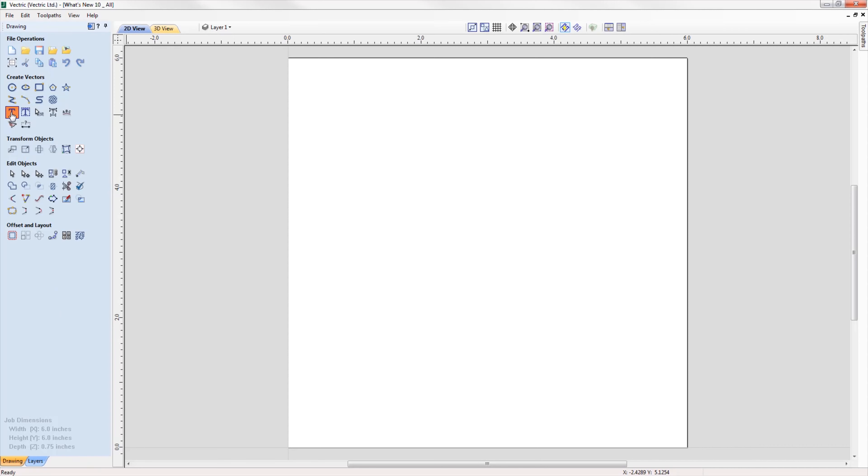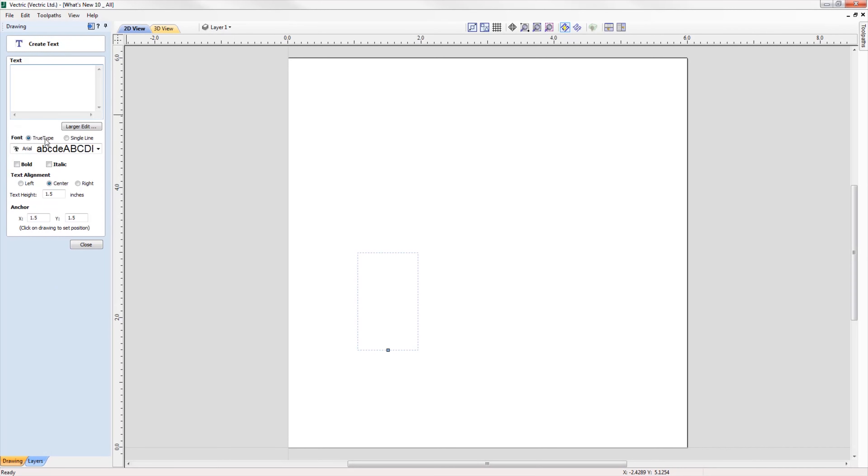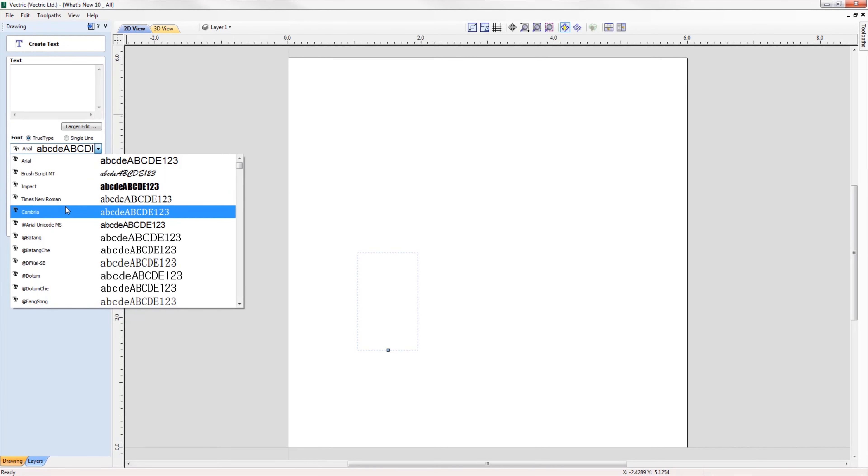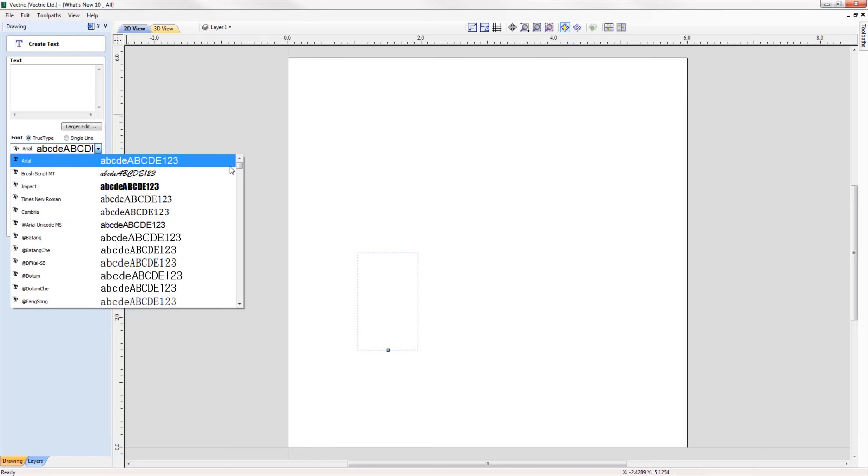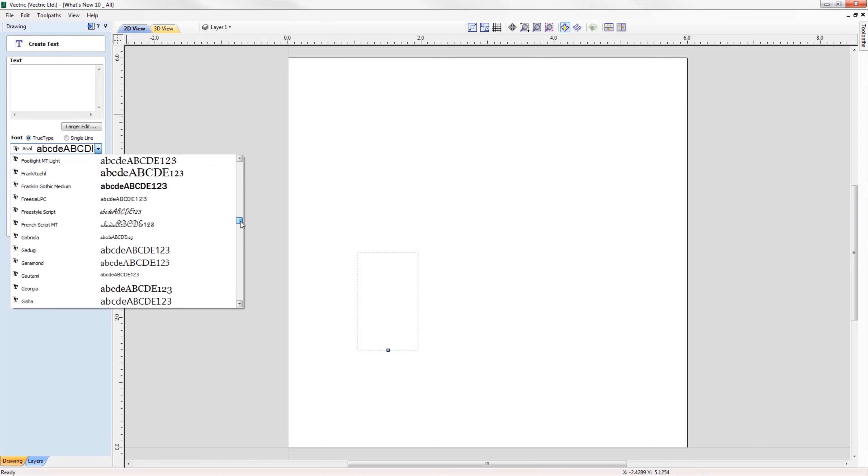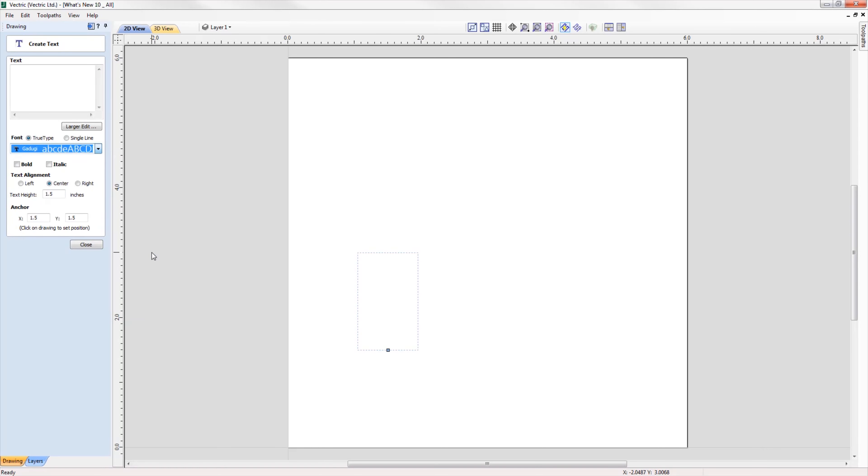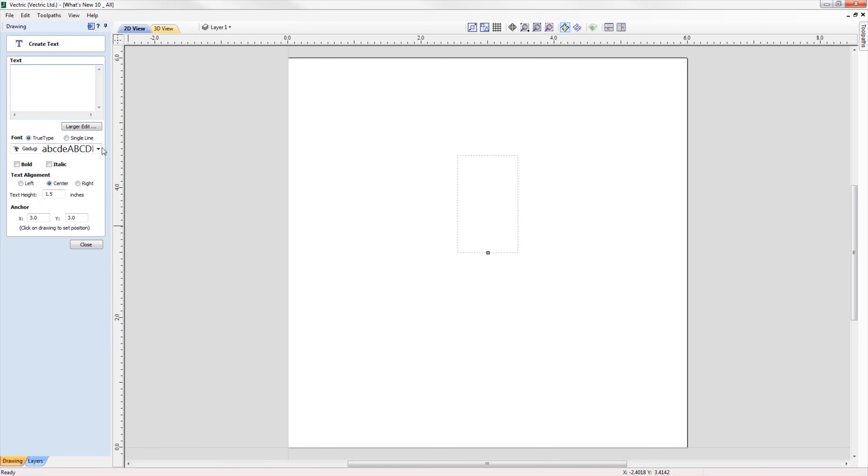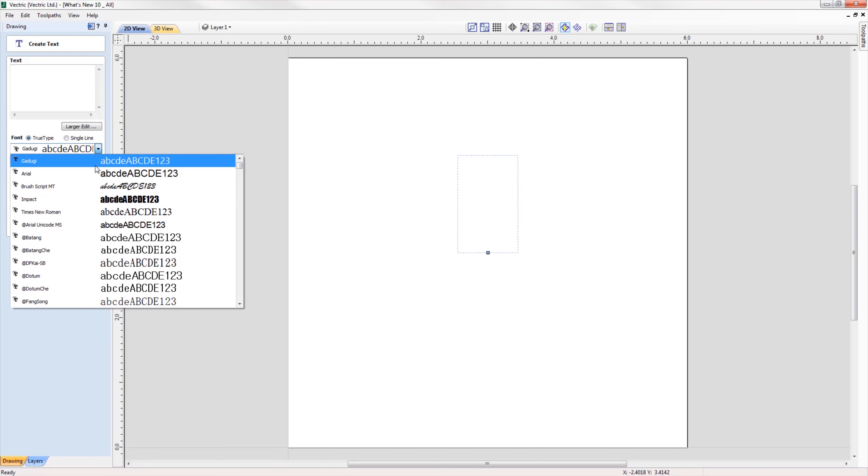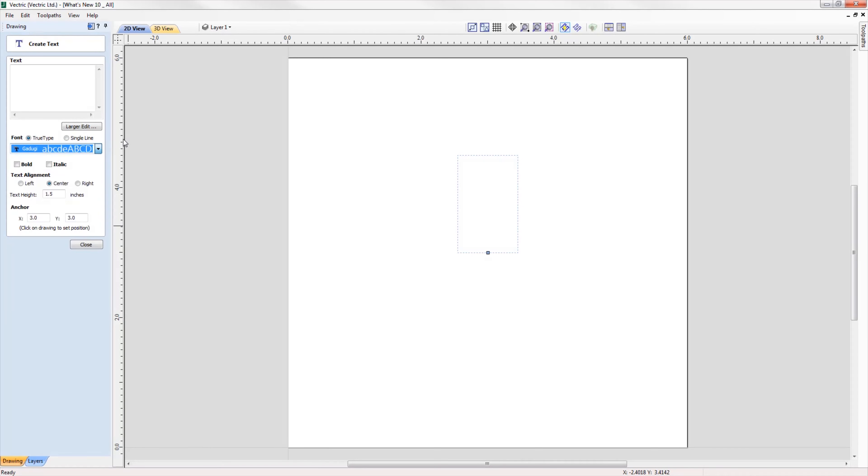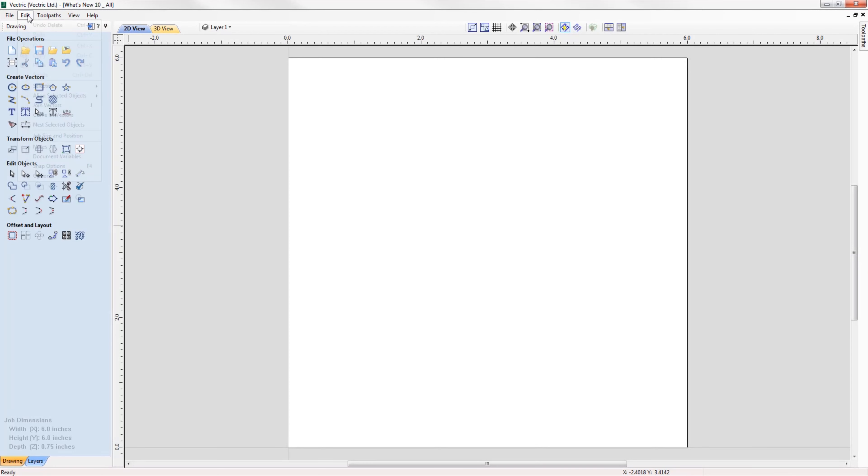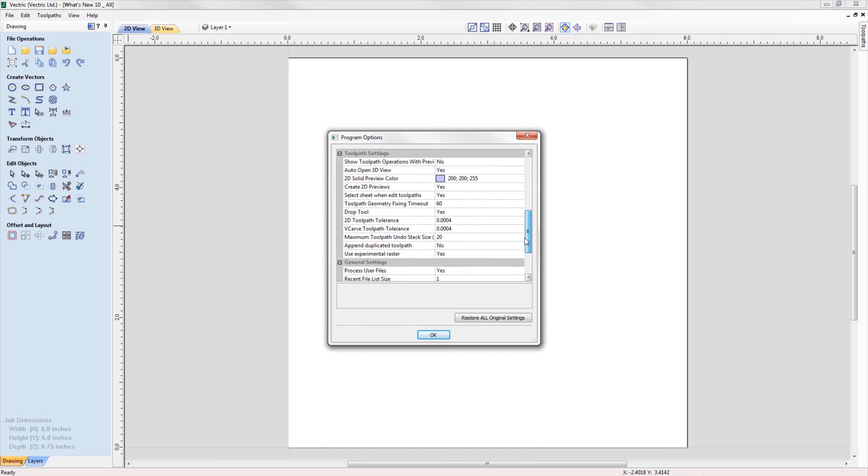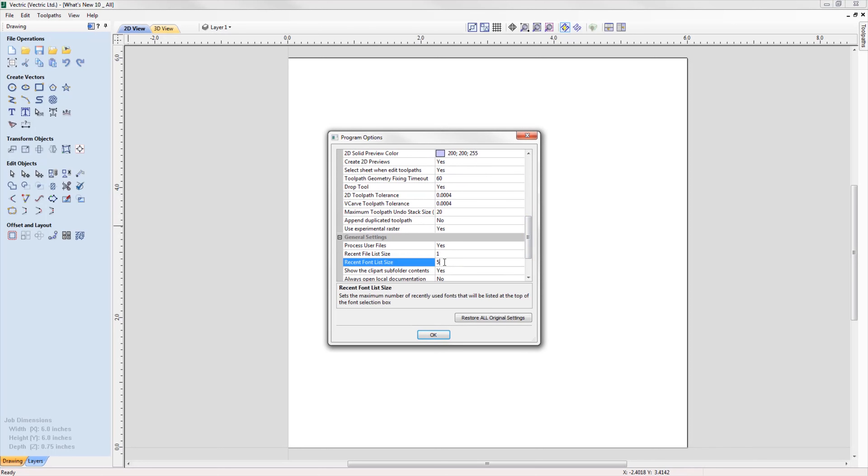The font list in both the create and create text within a vector box form will now save the five most recently used fonts at the top of the list to allow quicker selection of frequently used fonts, saving time searching for that favorite font of yours. The number displayed can easily be edited in the program options form to a value that you are happy to use.